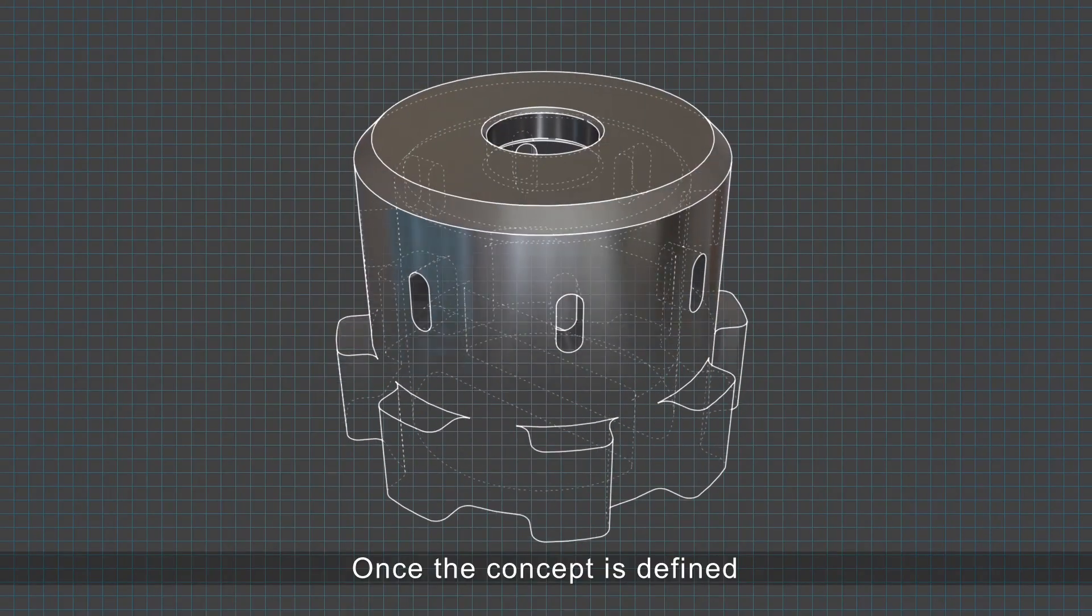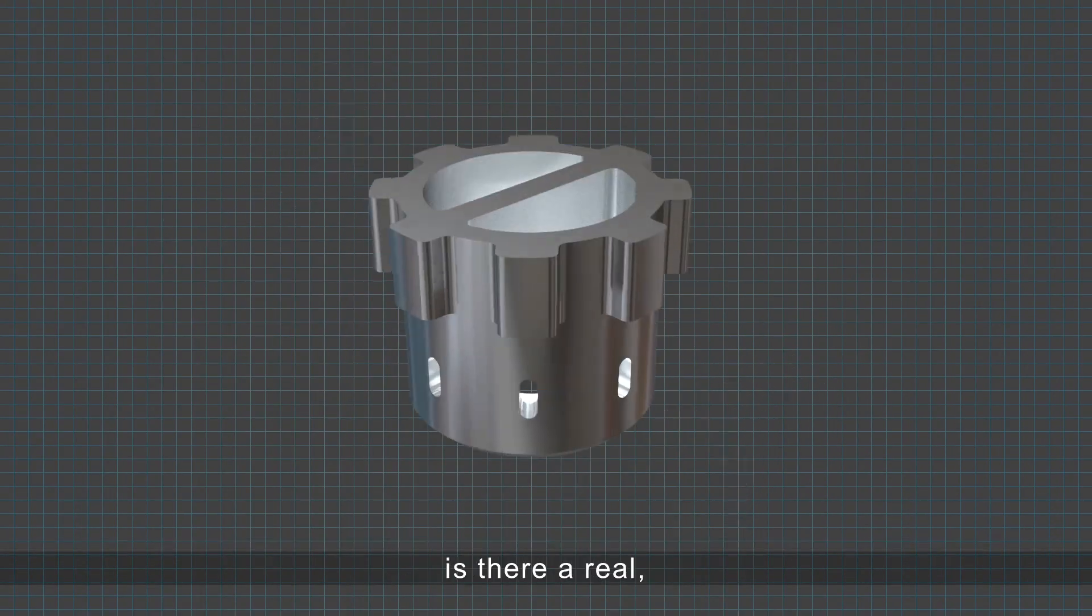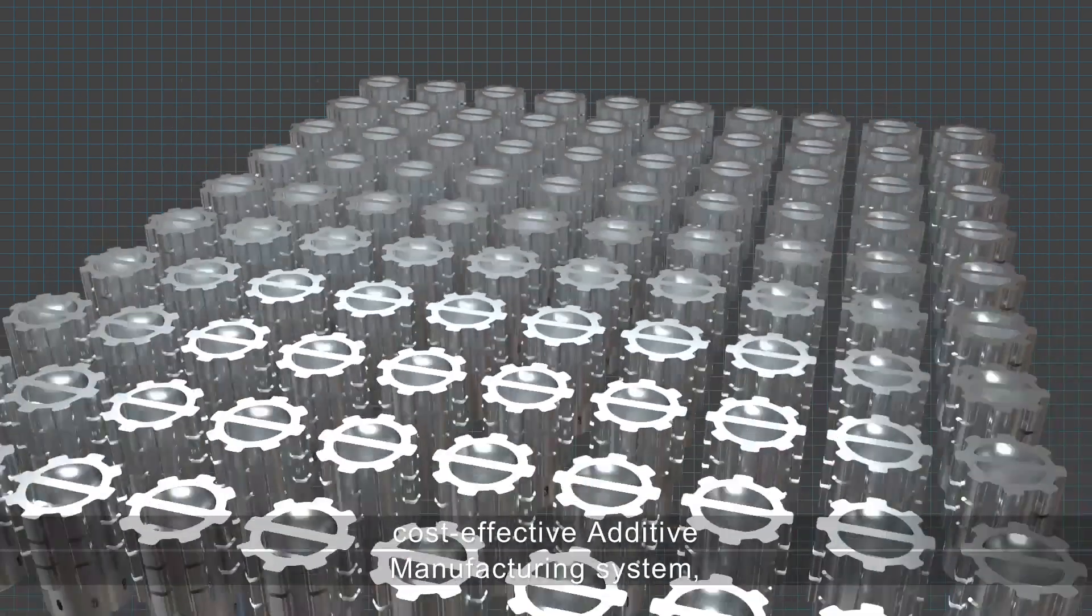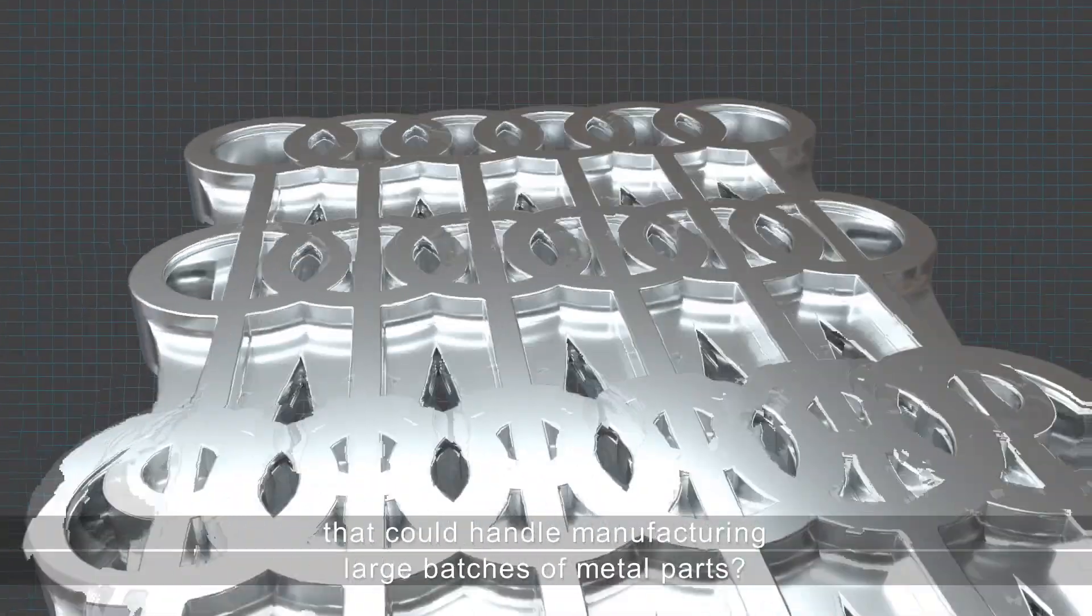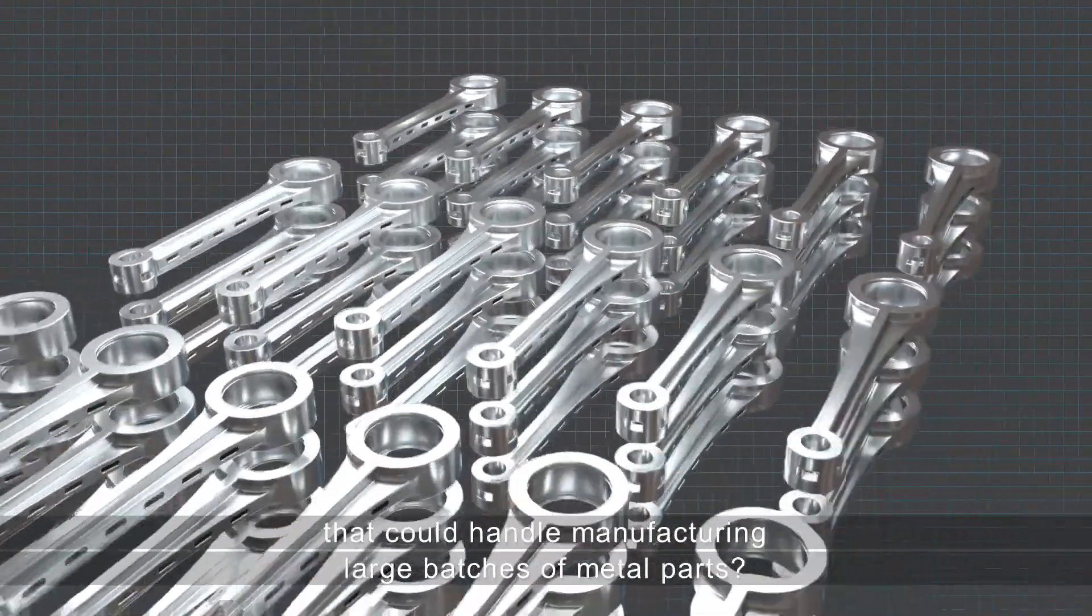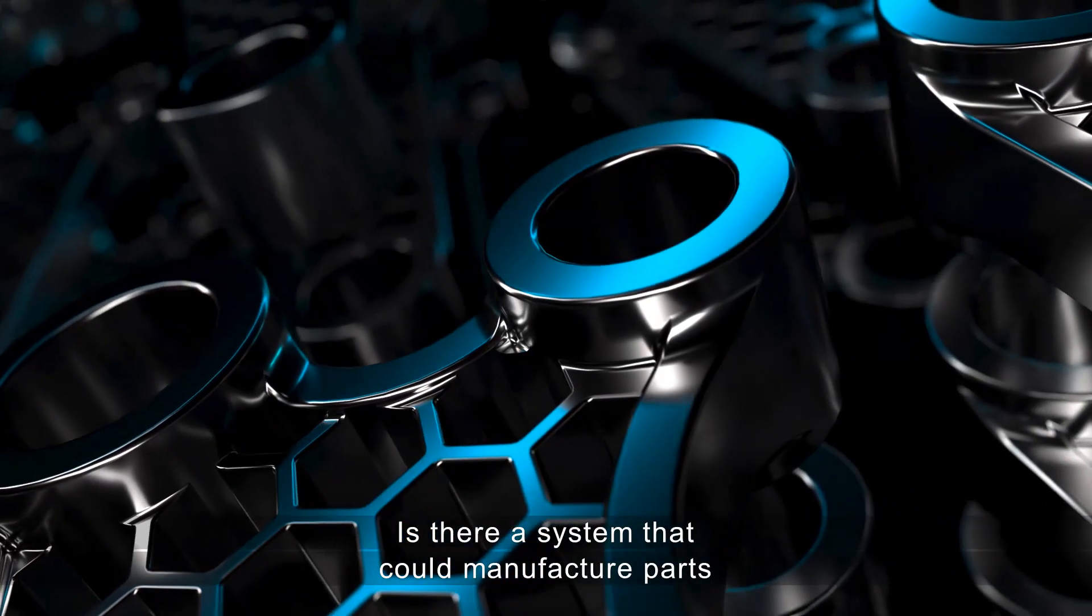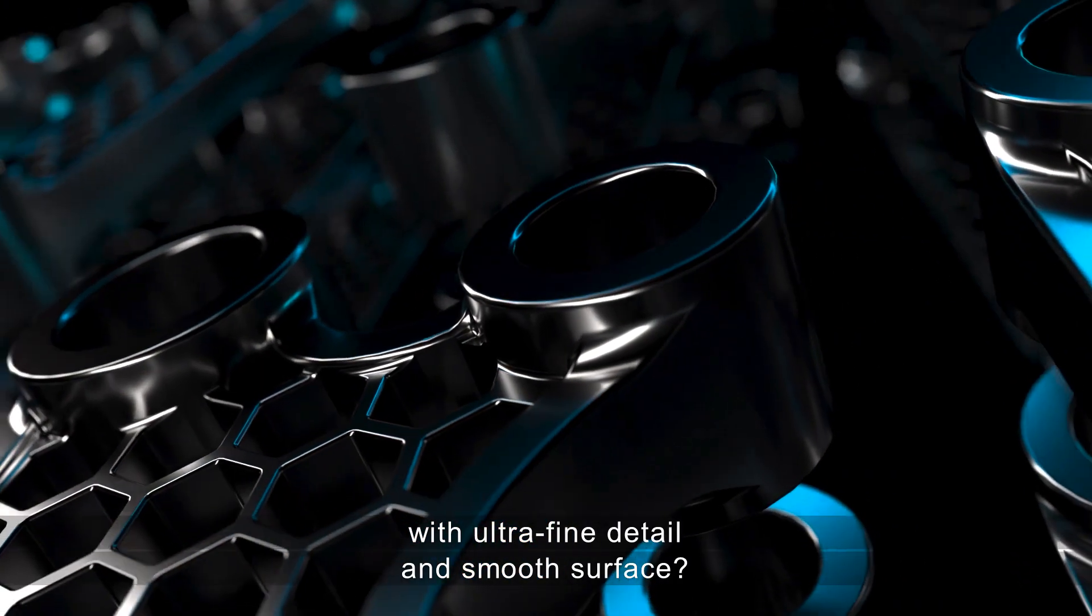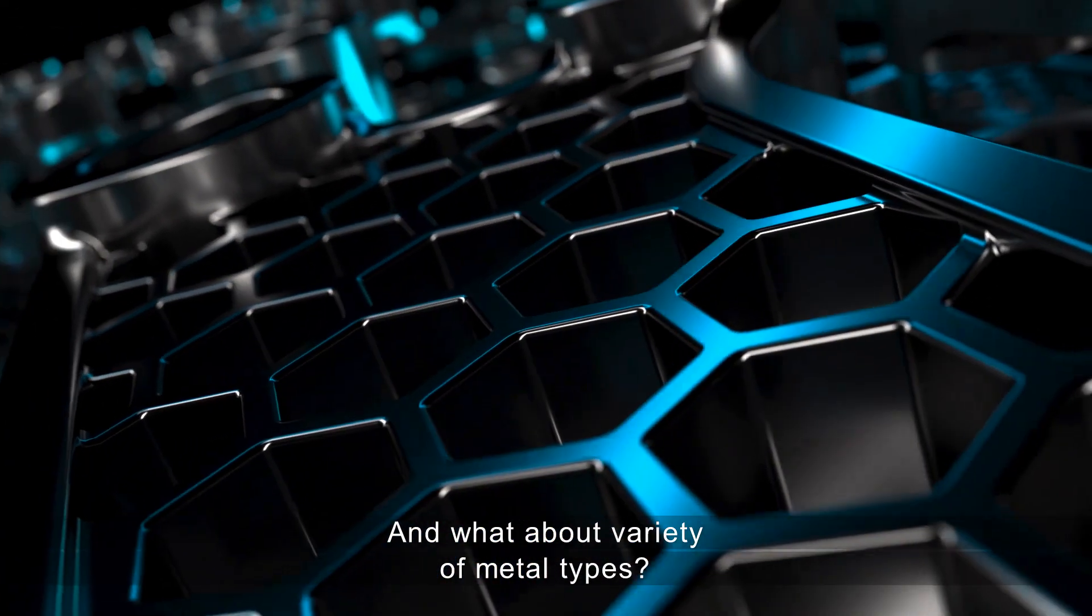Once the concept is defined and the metal parts are ready for production, is there a real, cost-effective additive manufacturing system that could handle manufacturing large batches of metal parts? Is there a system that could manufacture parts with ultra-fine detail and smooth surface? And what about variety of metal types?